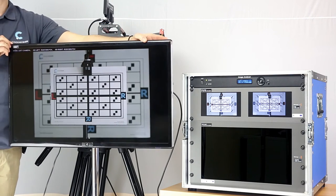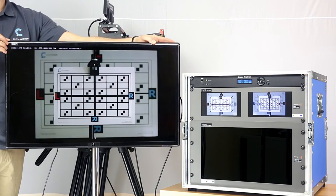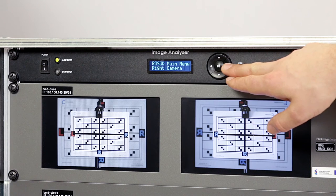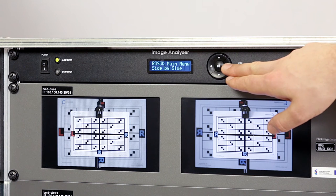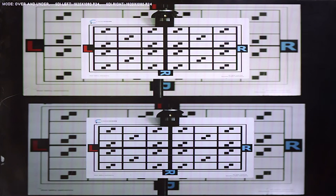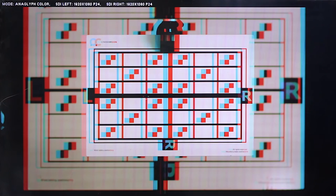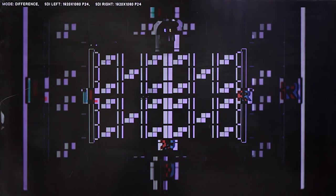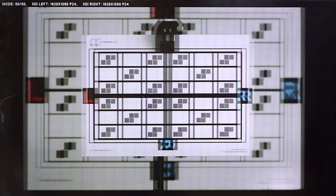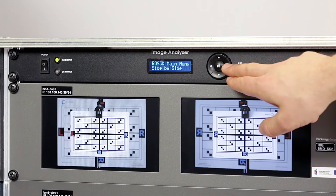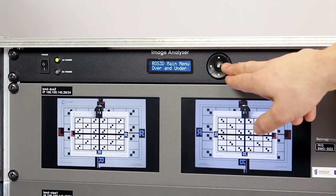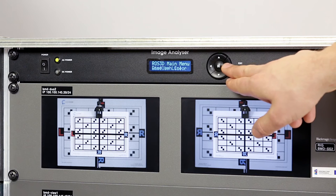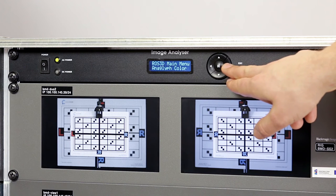The analyzer provides fast 3D display in modes: side by side, over and under, line by line, anaglyph color, anaglyph mono, difference, and 50-50. Select the appropriate mode in the menu and confirm with OK button.